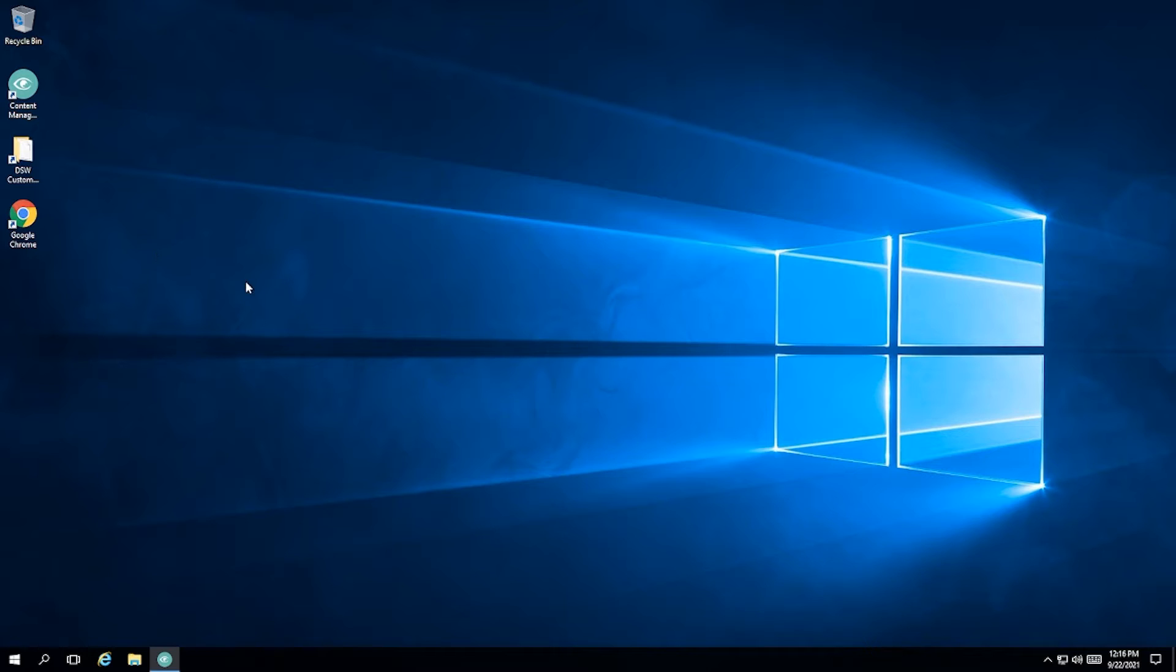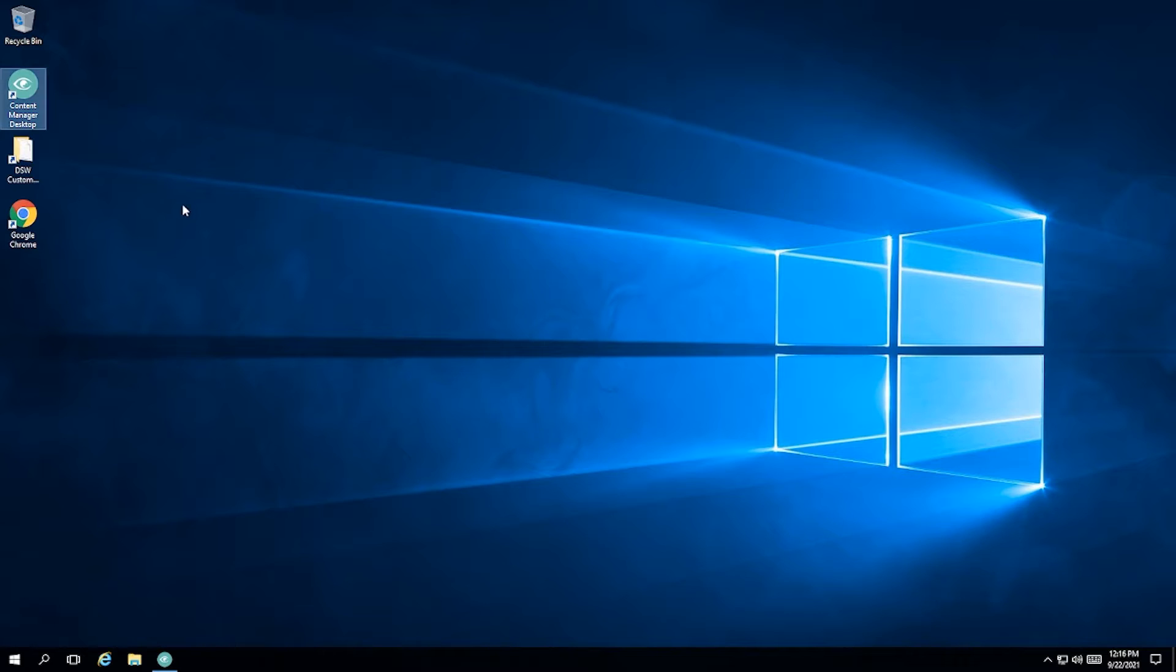Once you've connected to the Remote Desktop, you're going to be greeted with this desktop right here. There are two icons to cover.